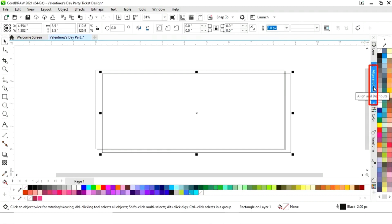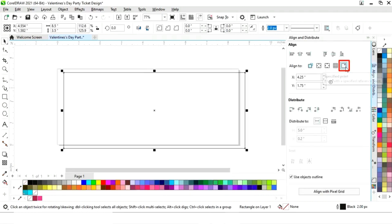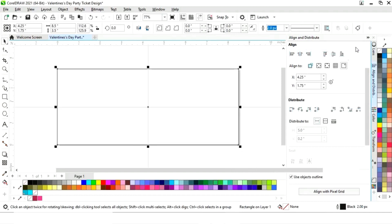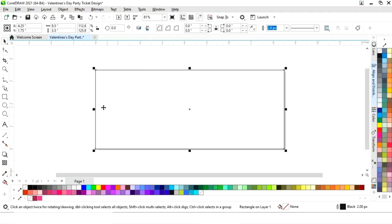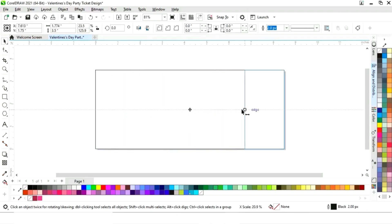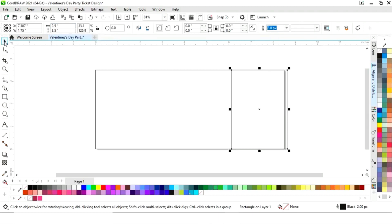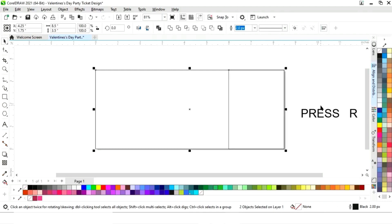Now we will set the alignment of the rectangle — first we will click on specified point and align center horizontally and align center vertically. Now we'll select this rectangle and drag like this, then right click to make a copy. Now we'll set the width of this rectangle to 2.5, then select both and press R to align from the right.